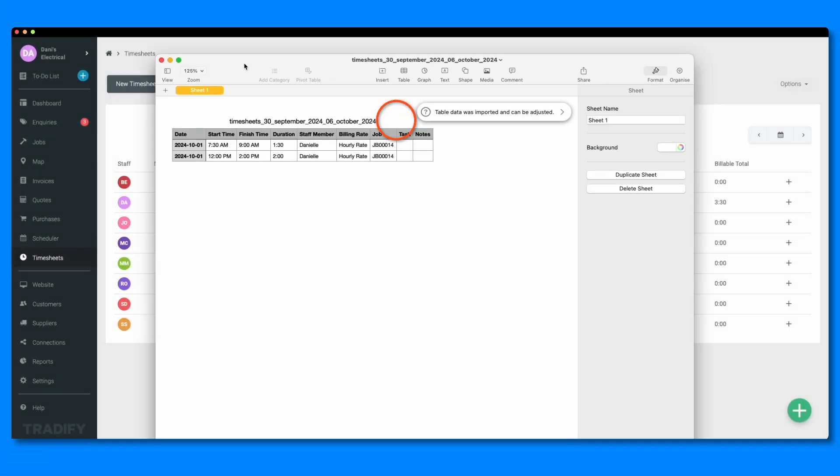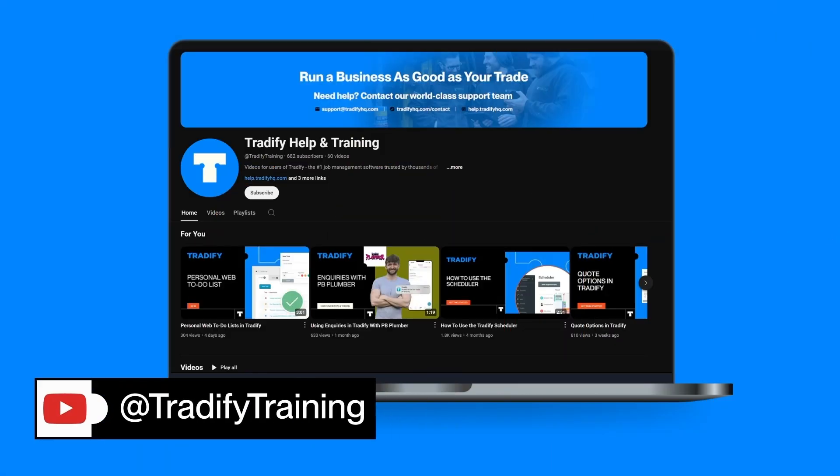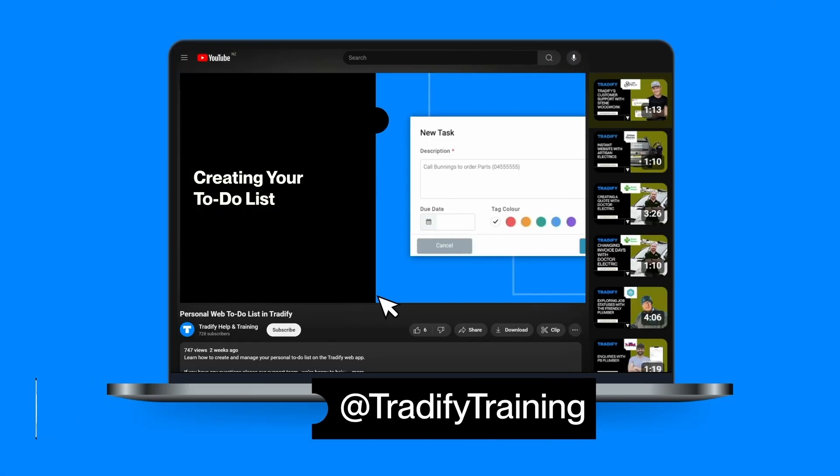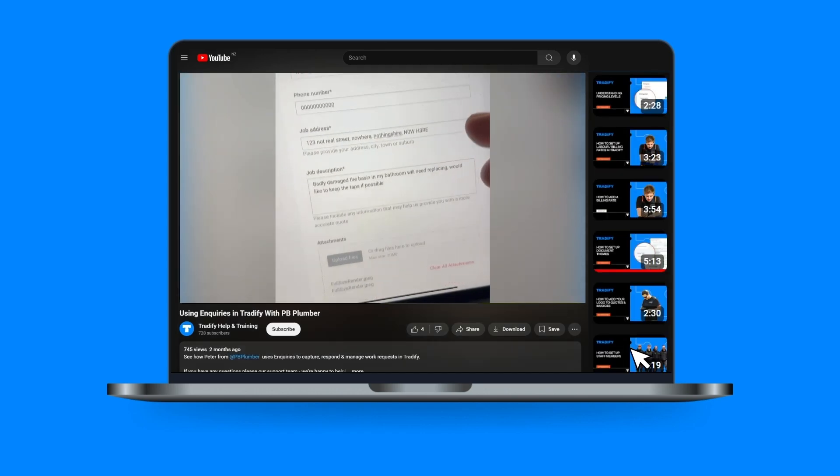Whether you're in the office or on-site, generating reports or linking it to your accounting software, Tradify makes tracking time simple and efficient. Feel free to check out the other videos on our YouTube channel. We have everything from detailed feature guides to customer tips and tricks.